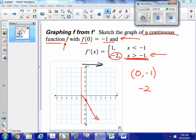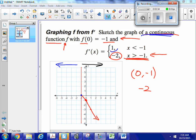Now I've been told this function must be continuous, so to the left of x equals negative 1, I have to include that connecting point. The slope of that part of the function is going to be 1 — it can only be a line, since a constant slope means a straight line. So the left piece goes like that.